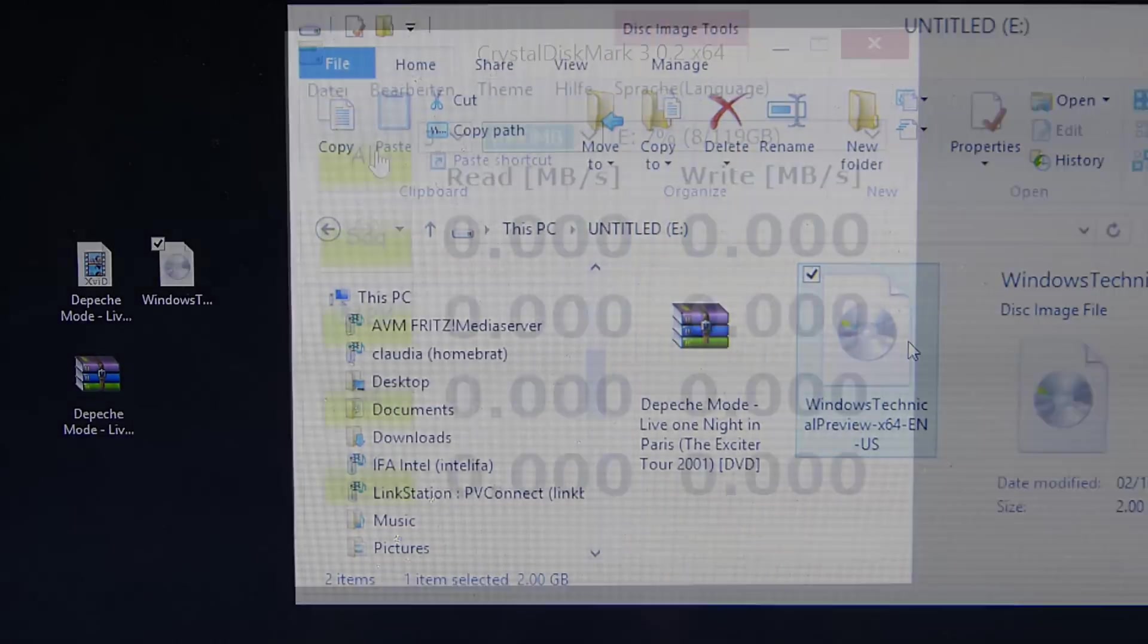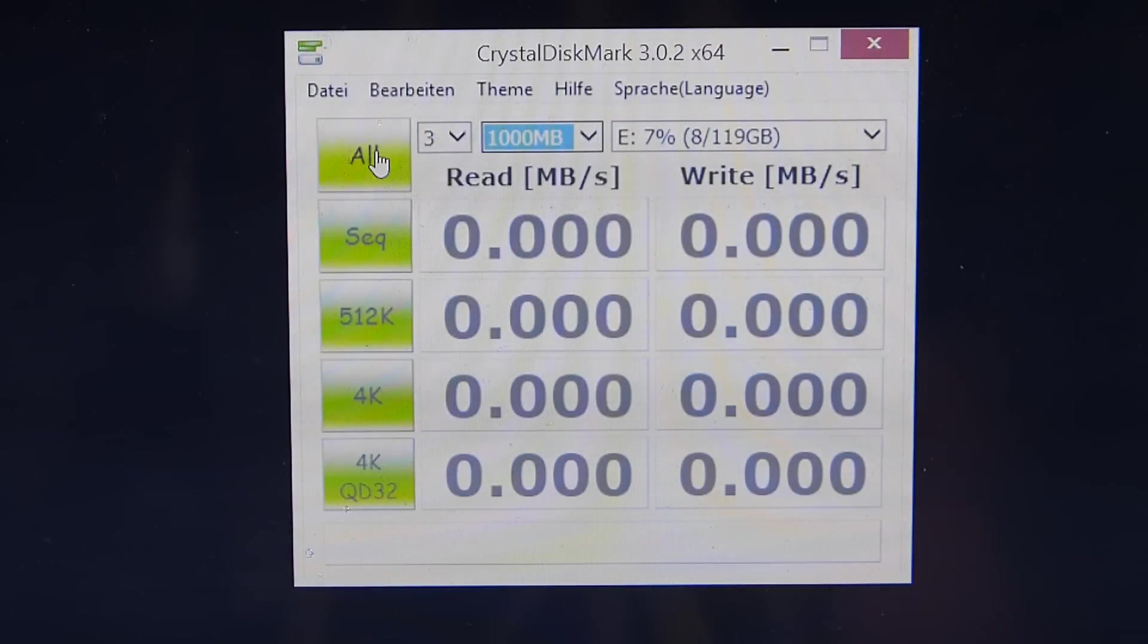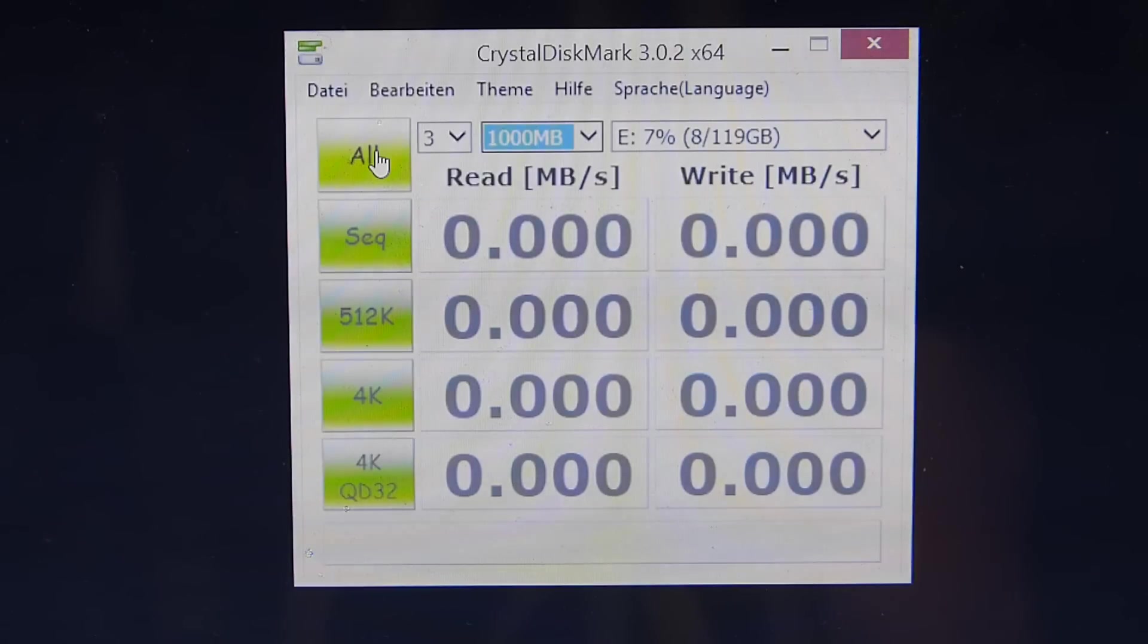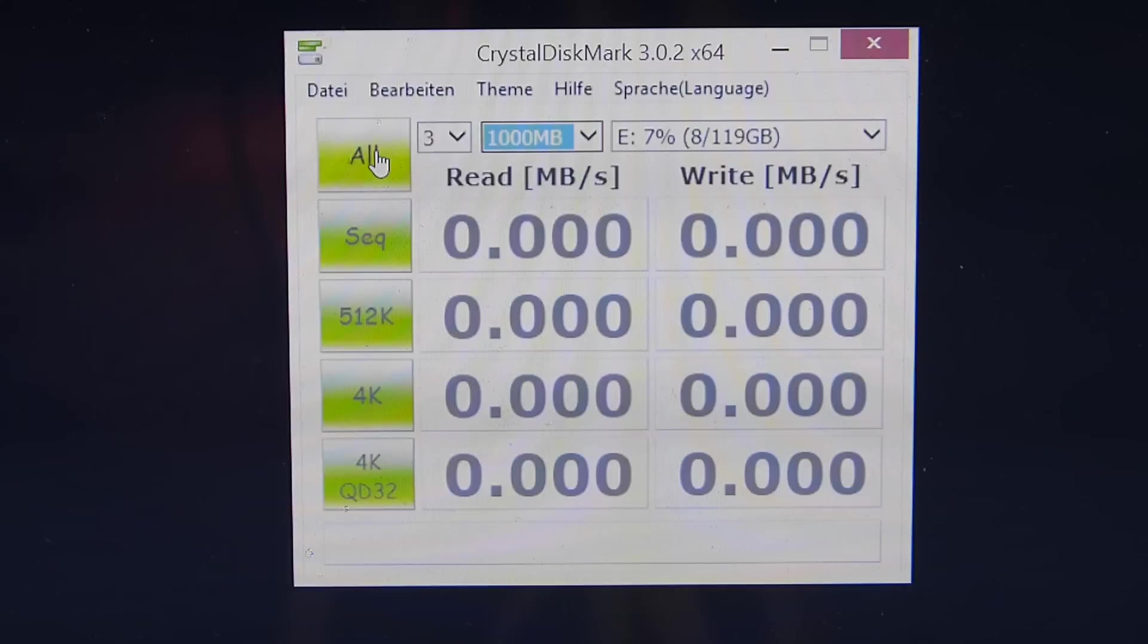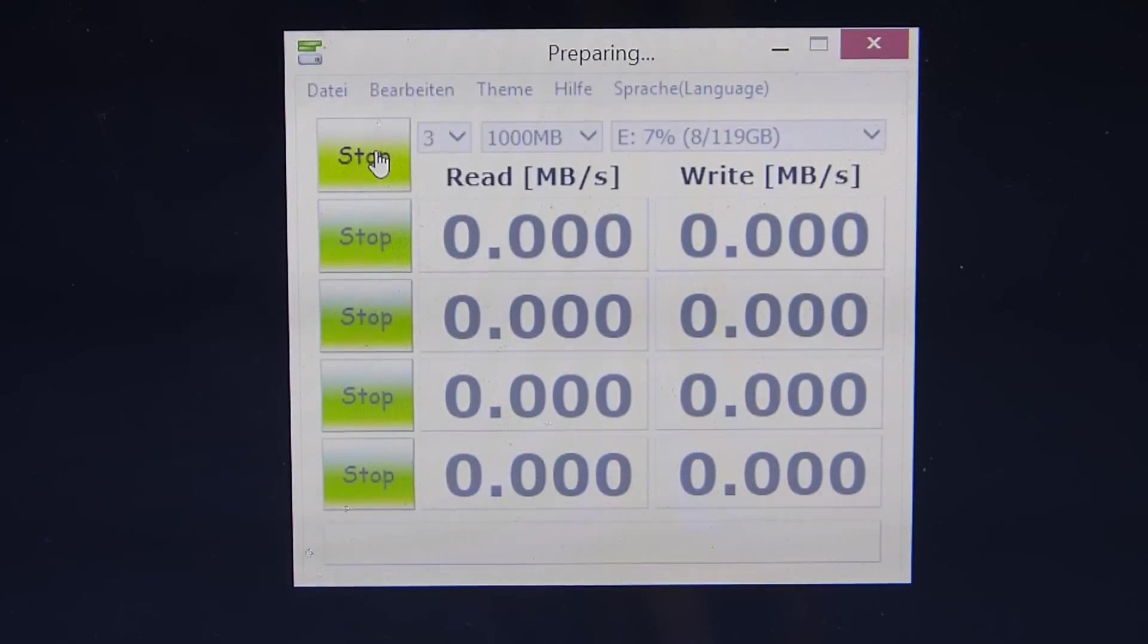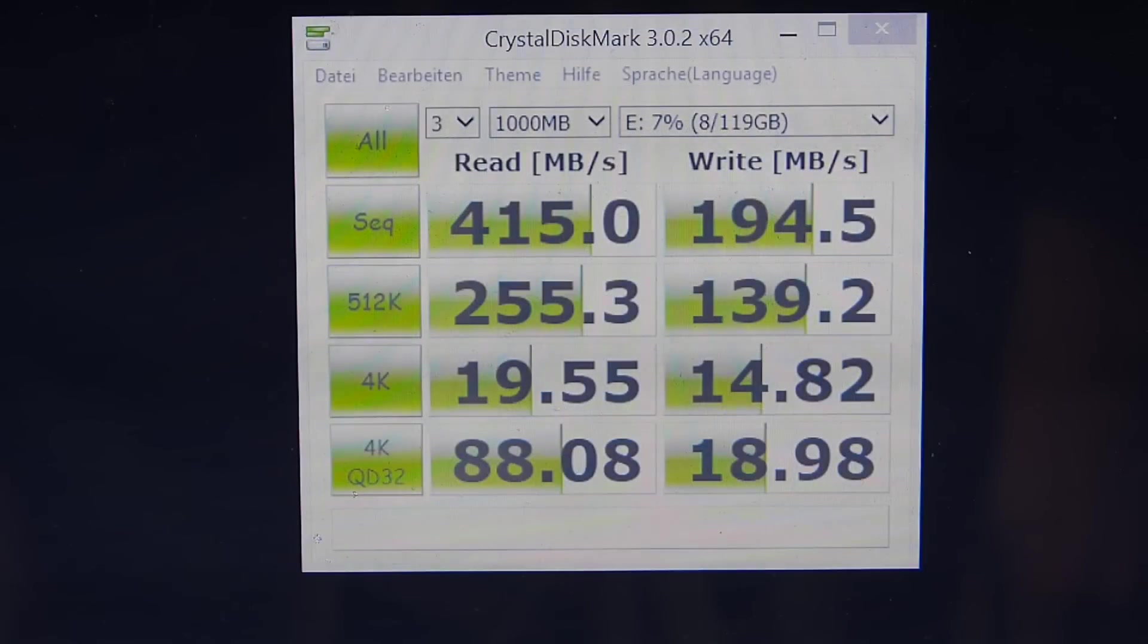So the last thing to do is a CrystalDiskMark test. This is a synthetic test read and write from the drive to memory. Let's just kick that off. We'll come back with the scores.